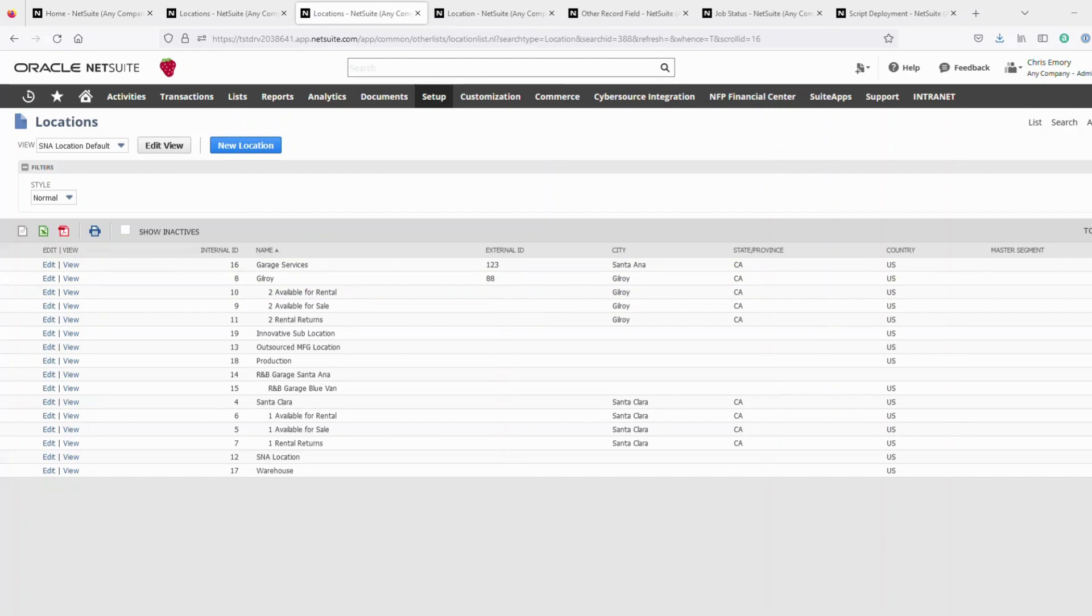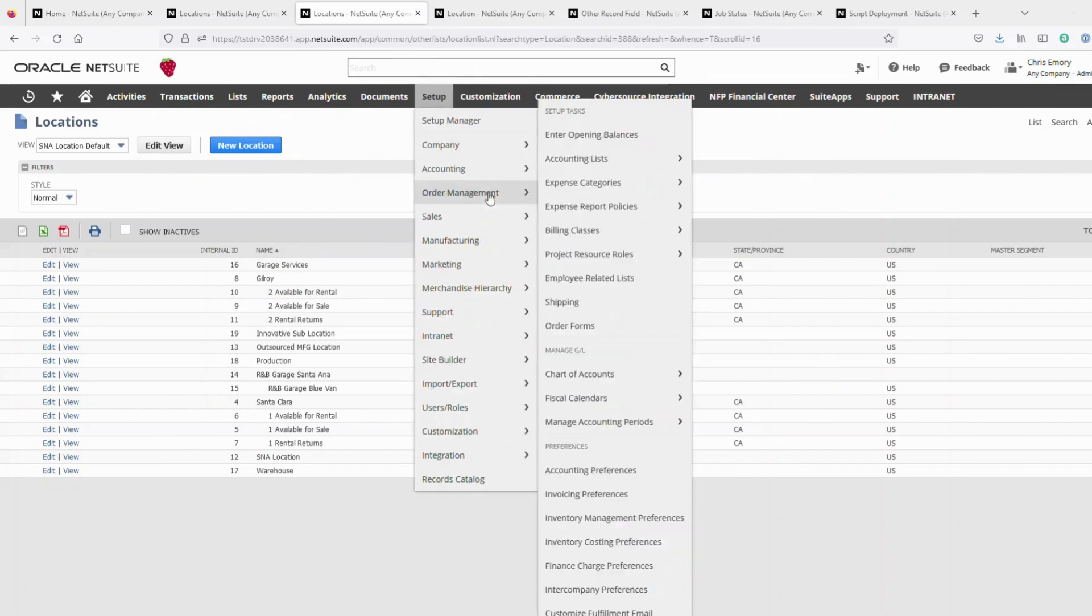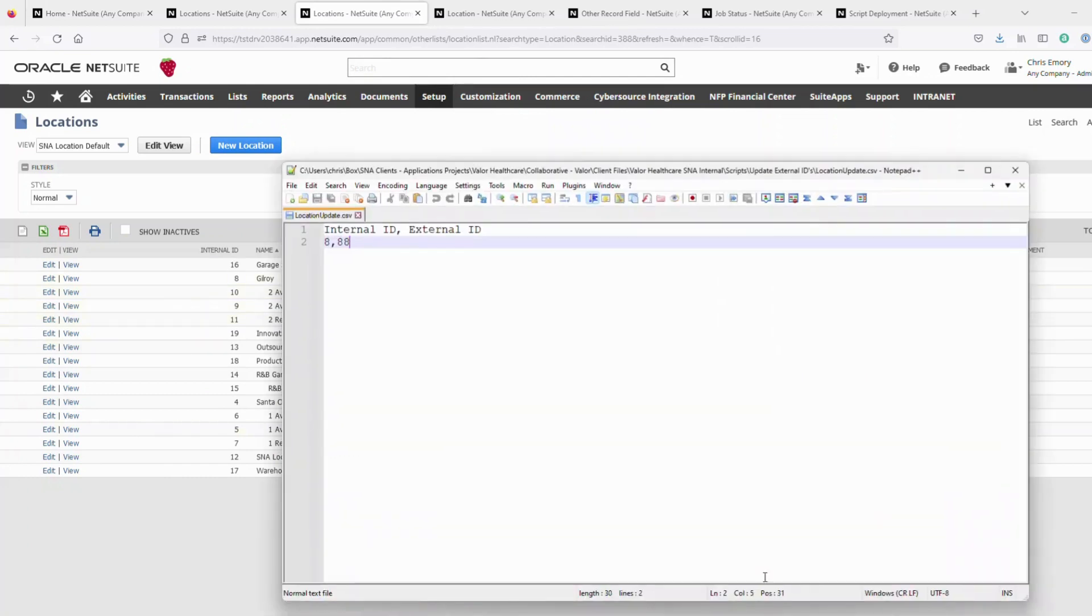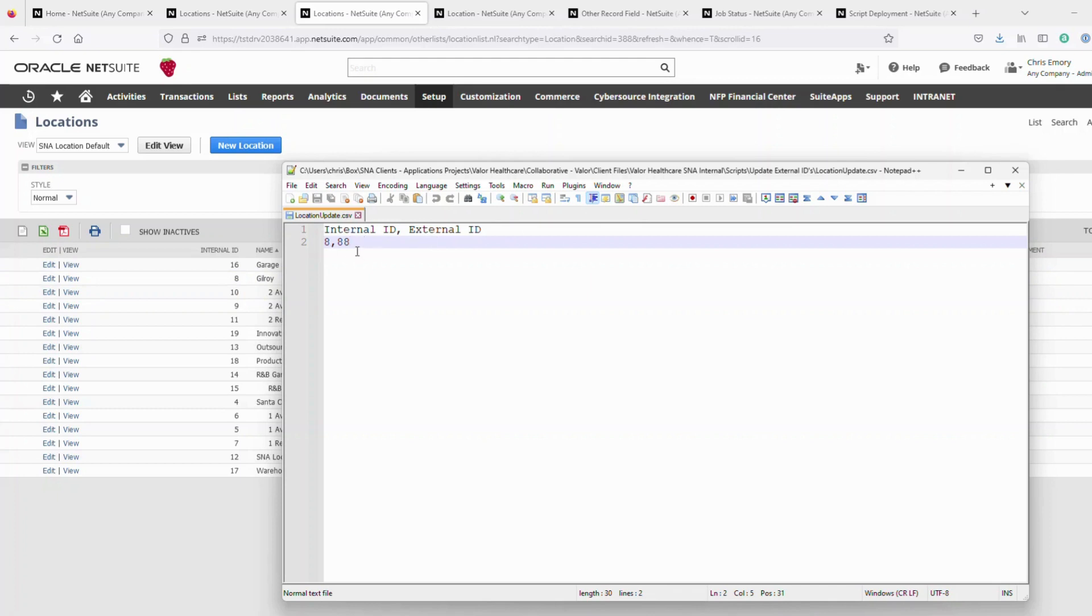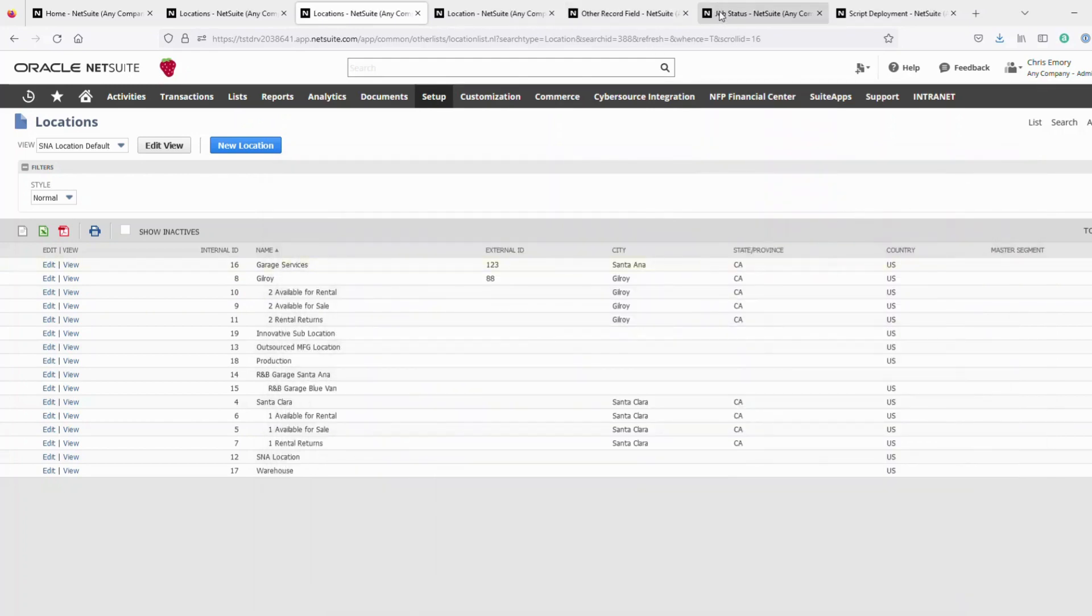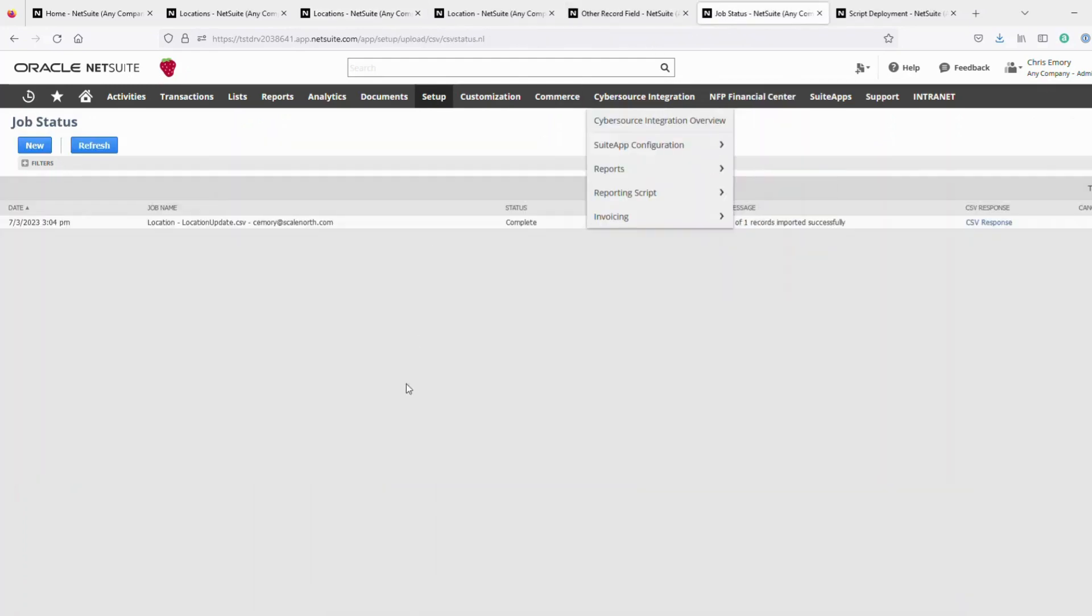So the only way to currently, with NetSuite, enter an external ID is with a CSV import. So that would mean exporting the data from NetSuite, creating a CSV file. So here I'm showing their internal ID of the location, which is 8, adding the external ID or updating the external IDs, saving the CSV file, and then going in and creating an import template and going through the process of importing.